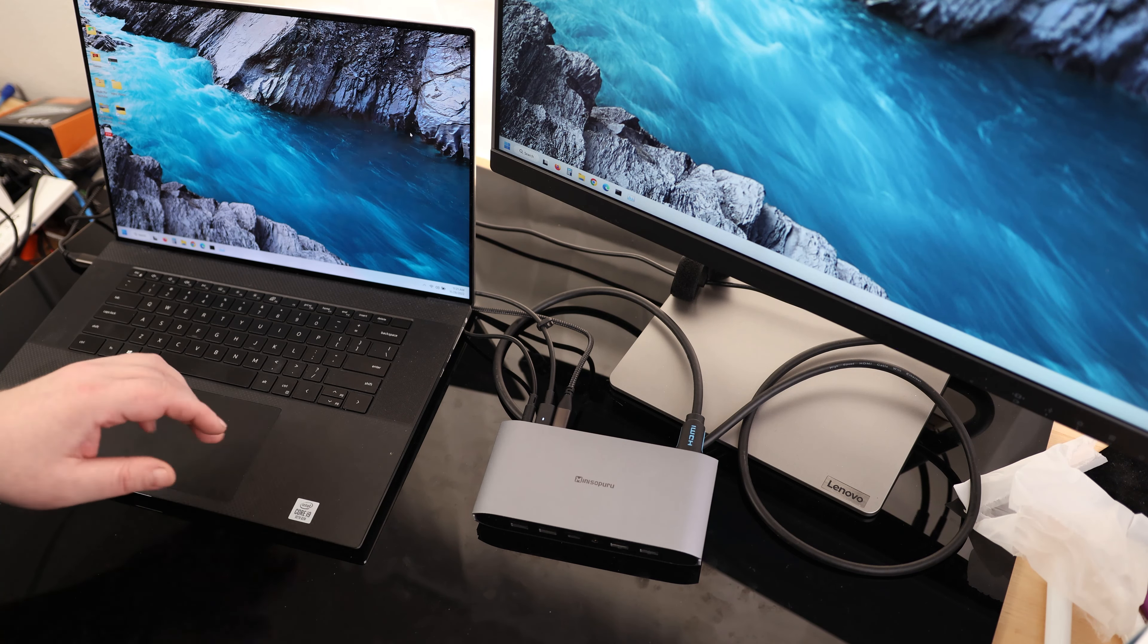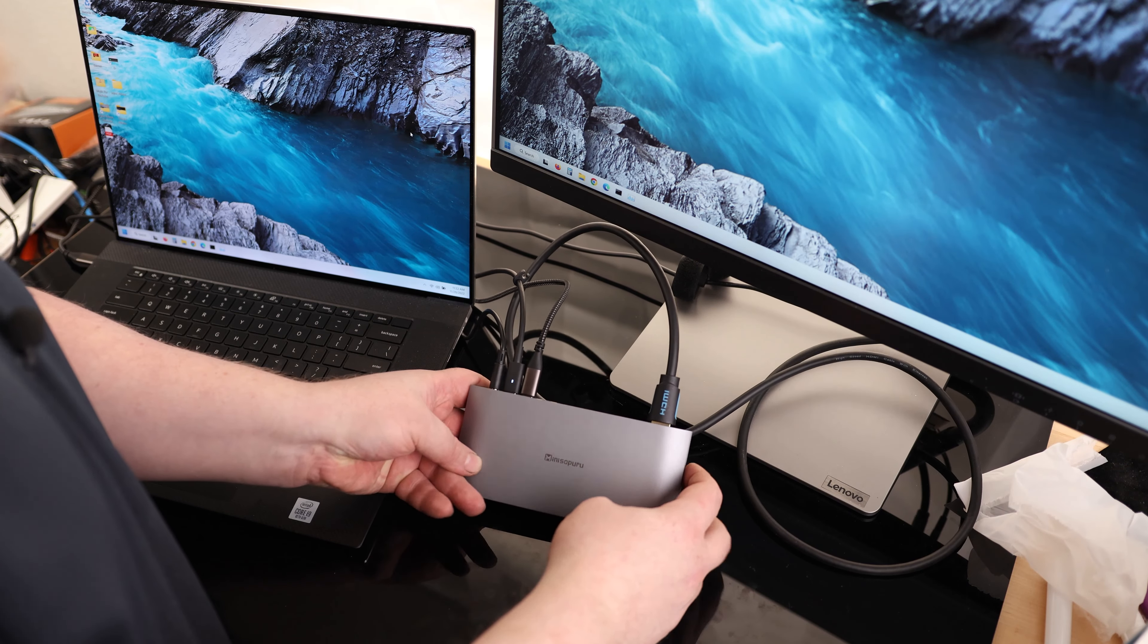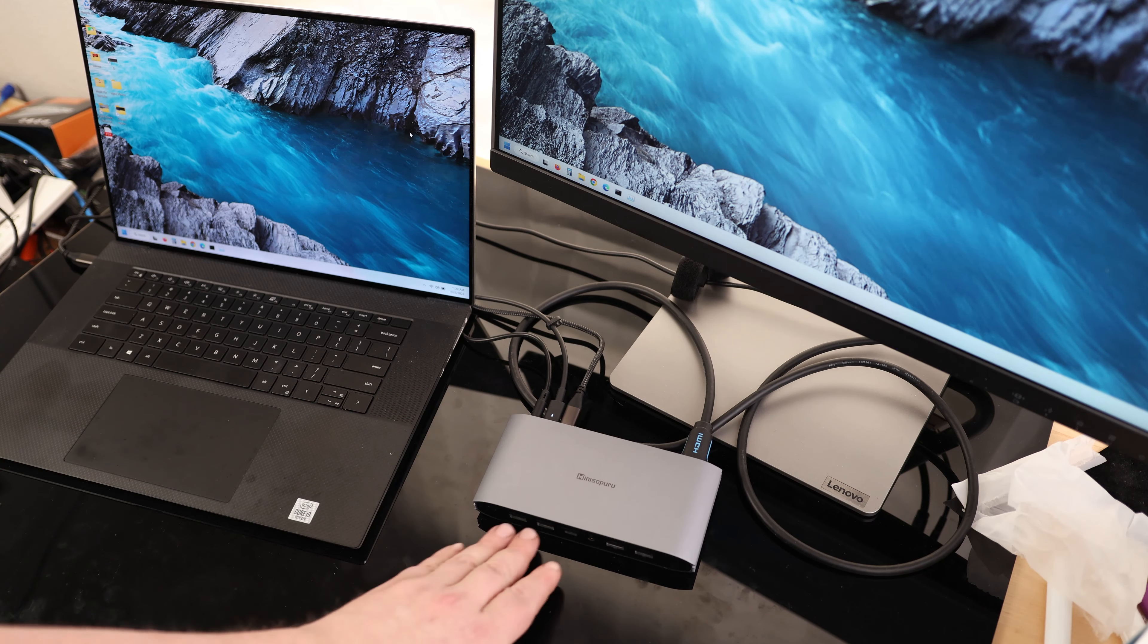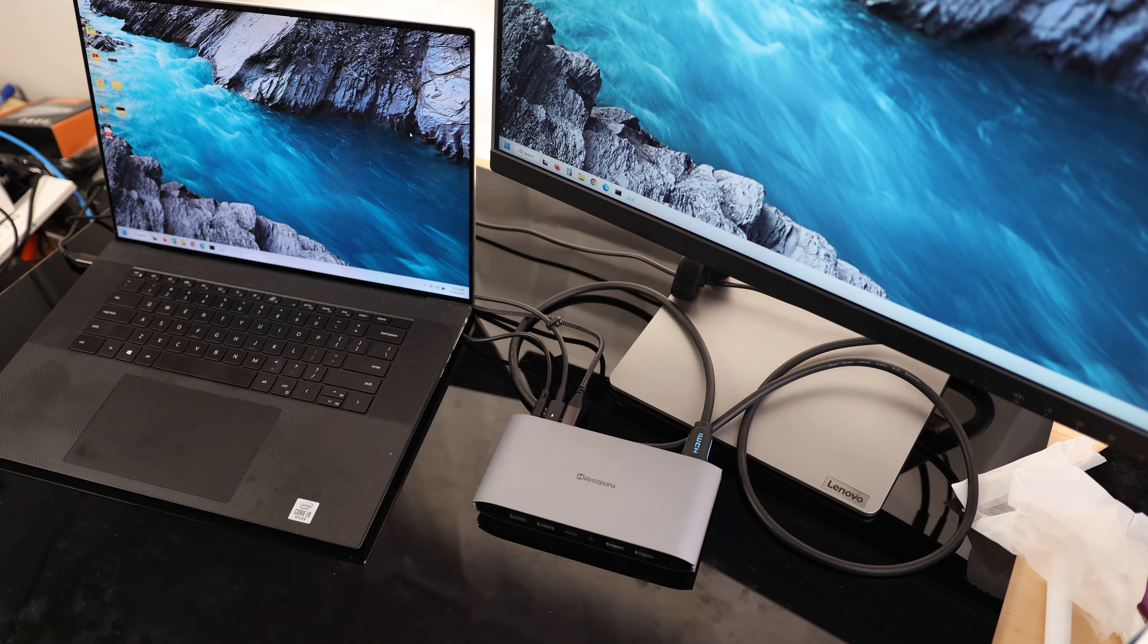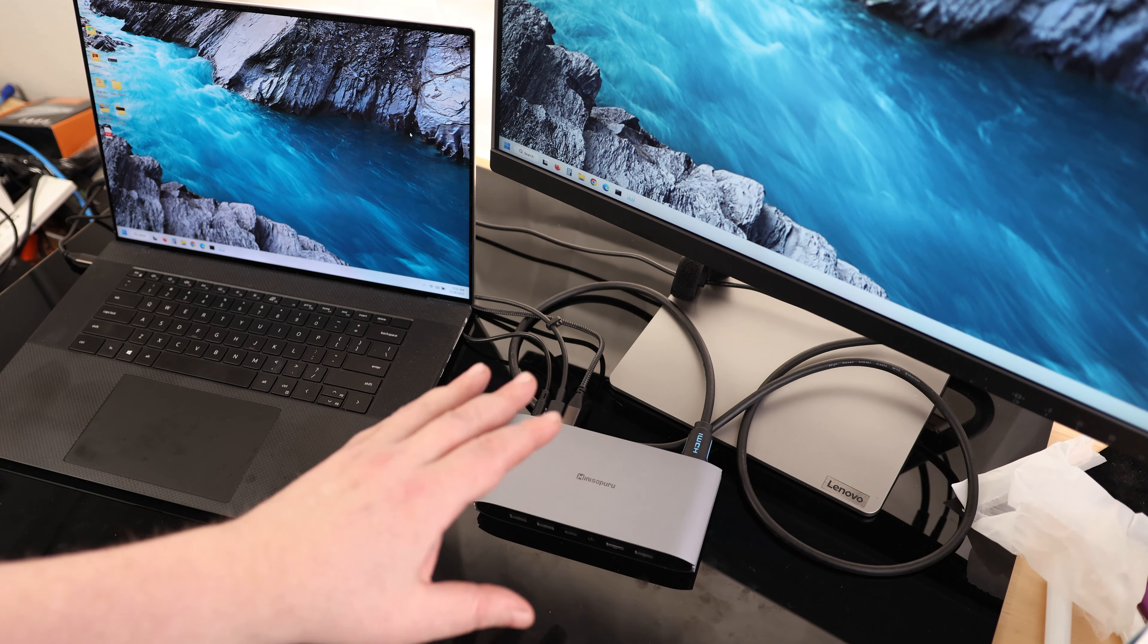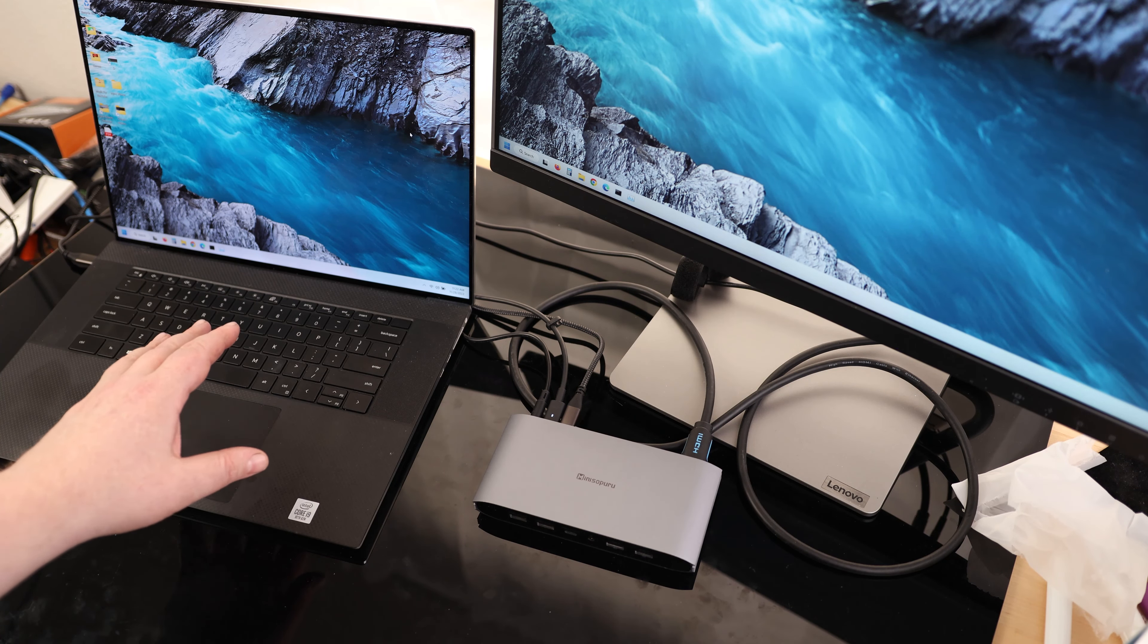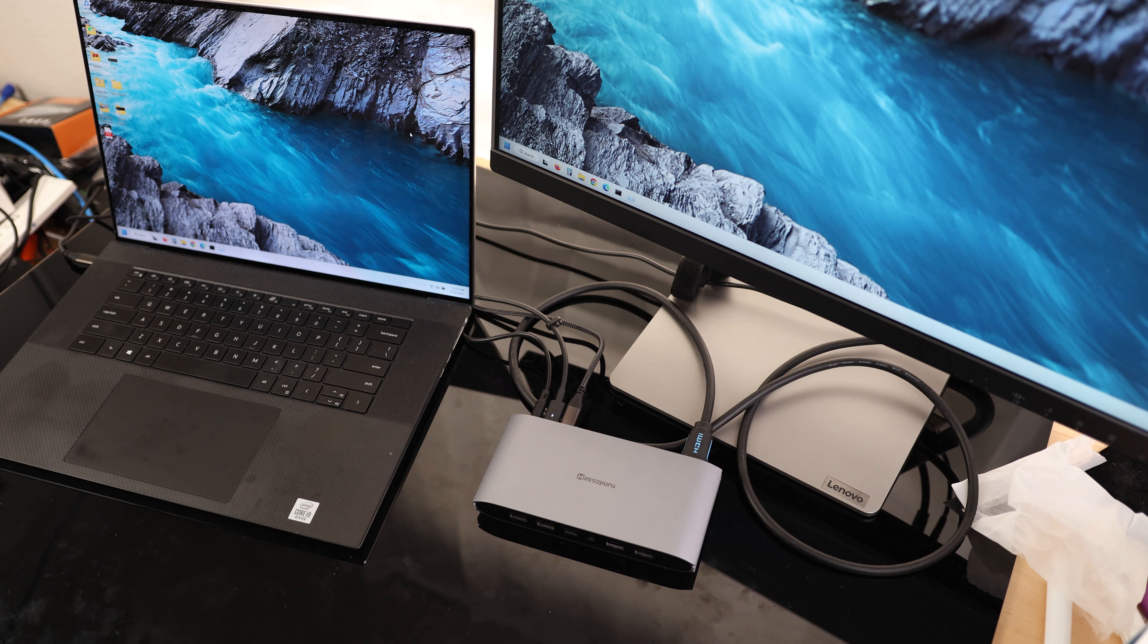So yeah, this is a fantastic little dock. I can add up to three displays. I can put in an ethernet, and then I got all these USB ports in the front. So fantastic. This is a fantastic way to expand your laptop. Super easy to use. I love that.